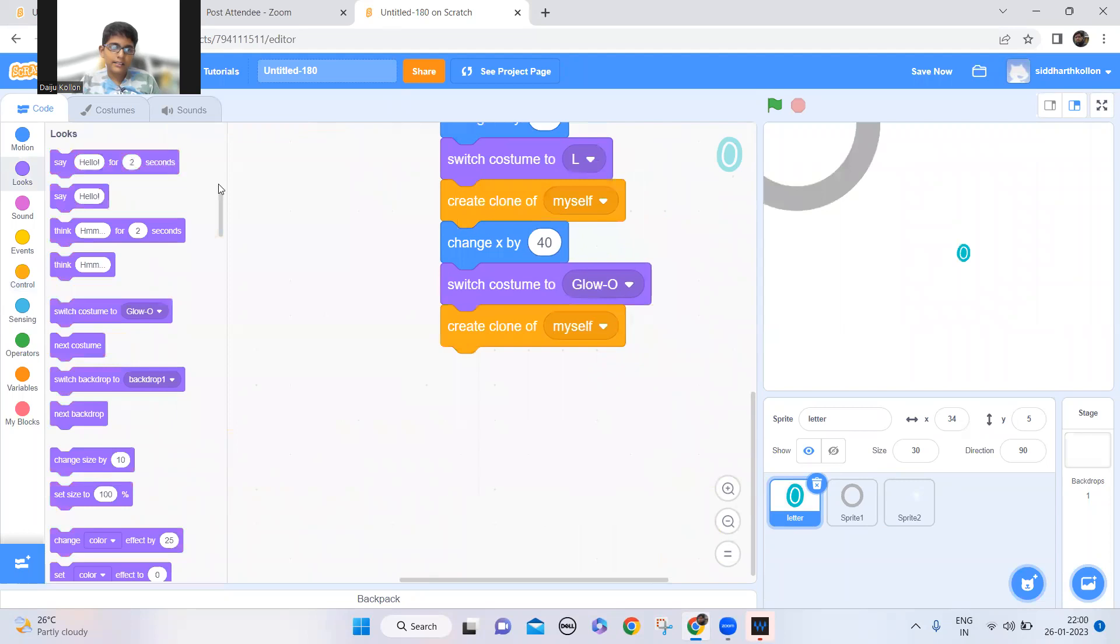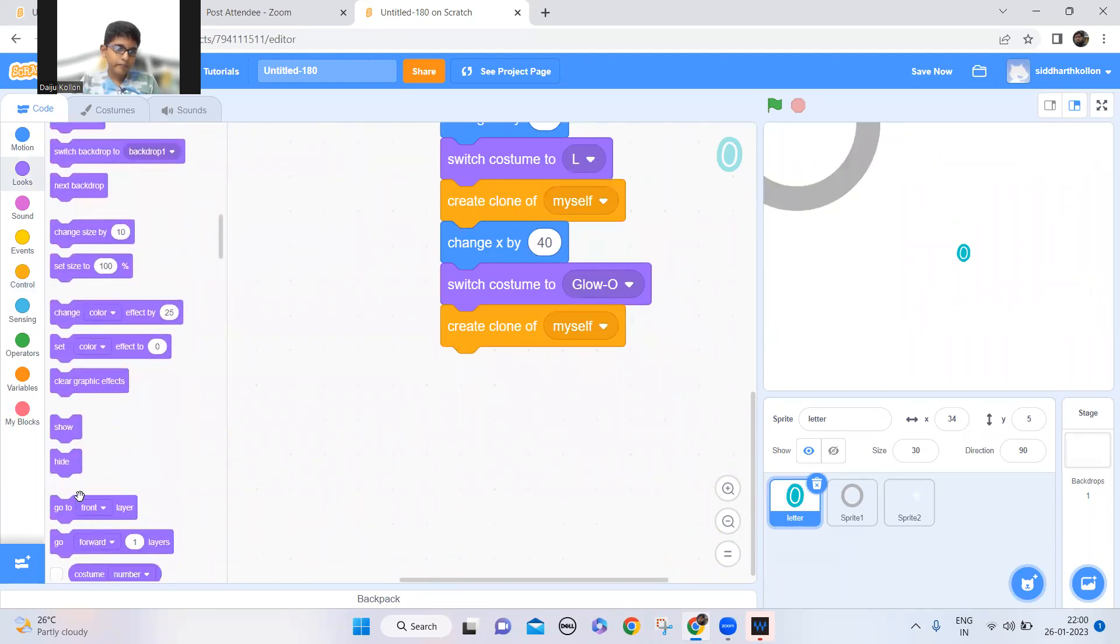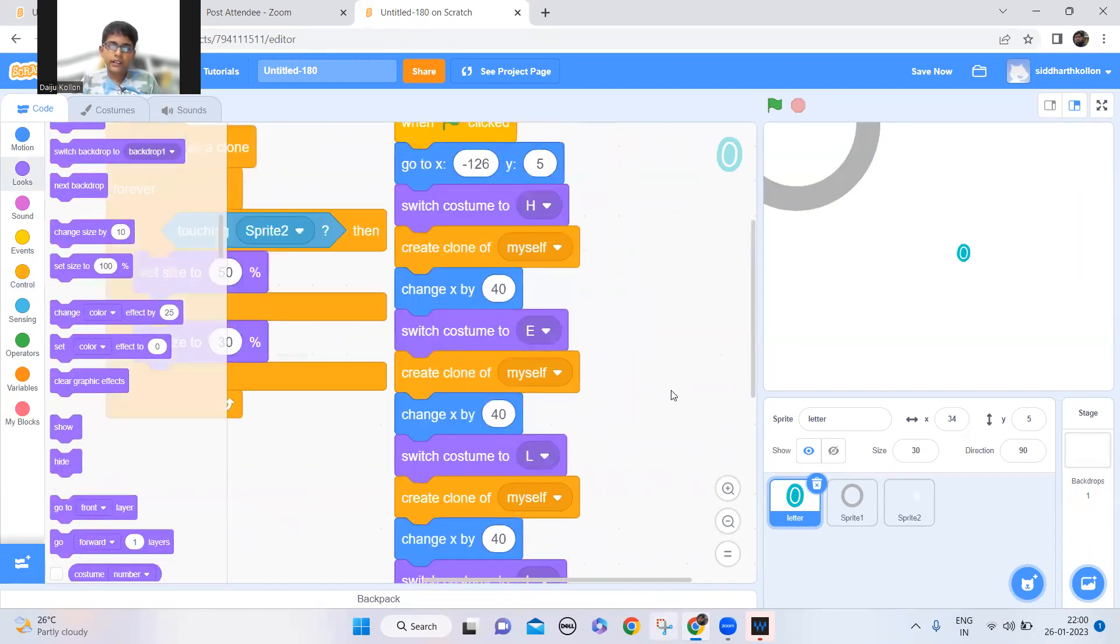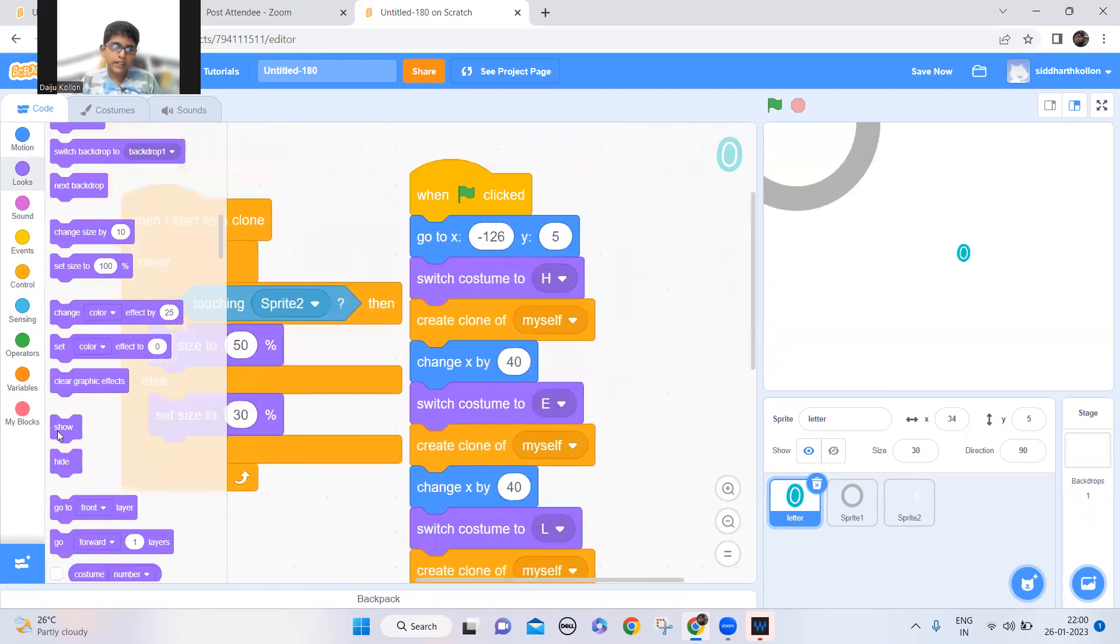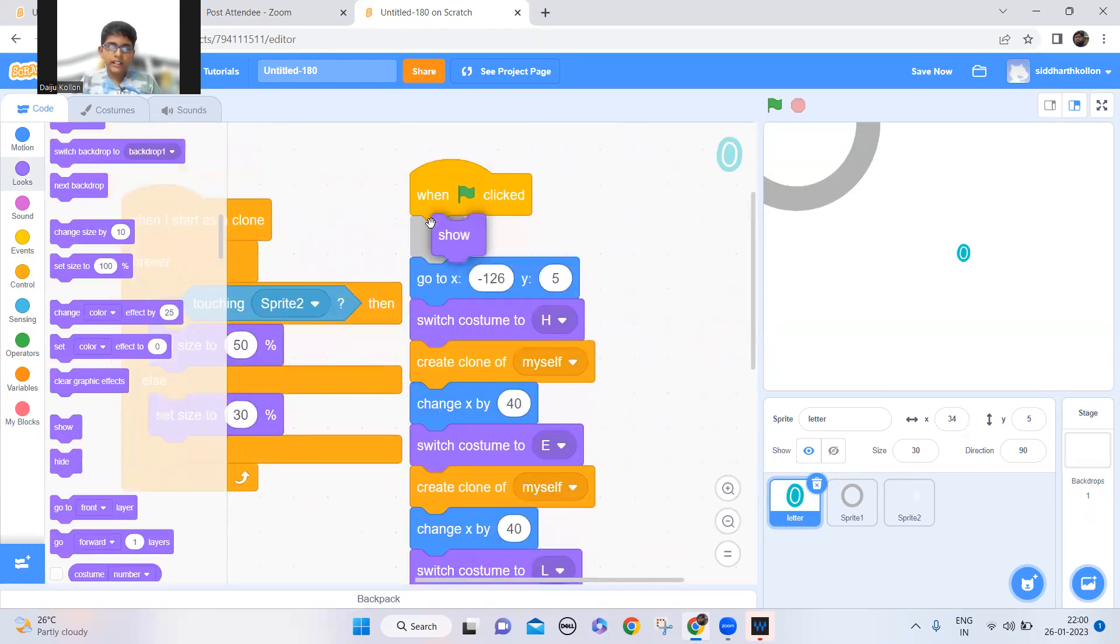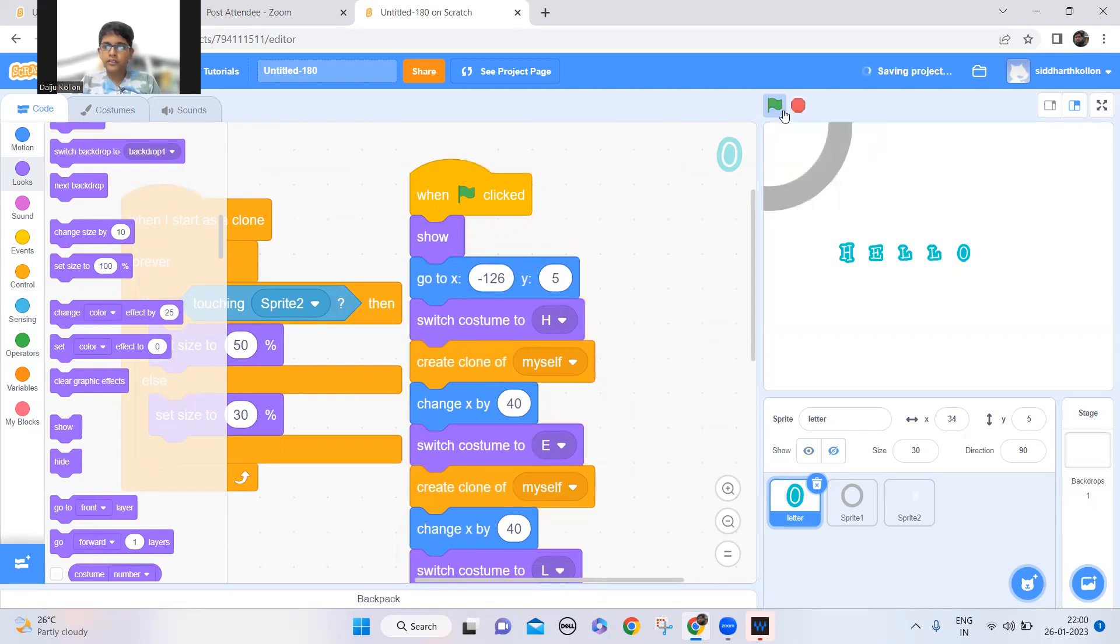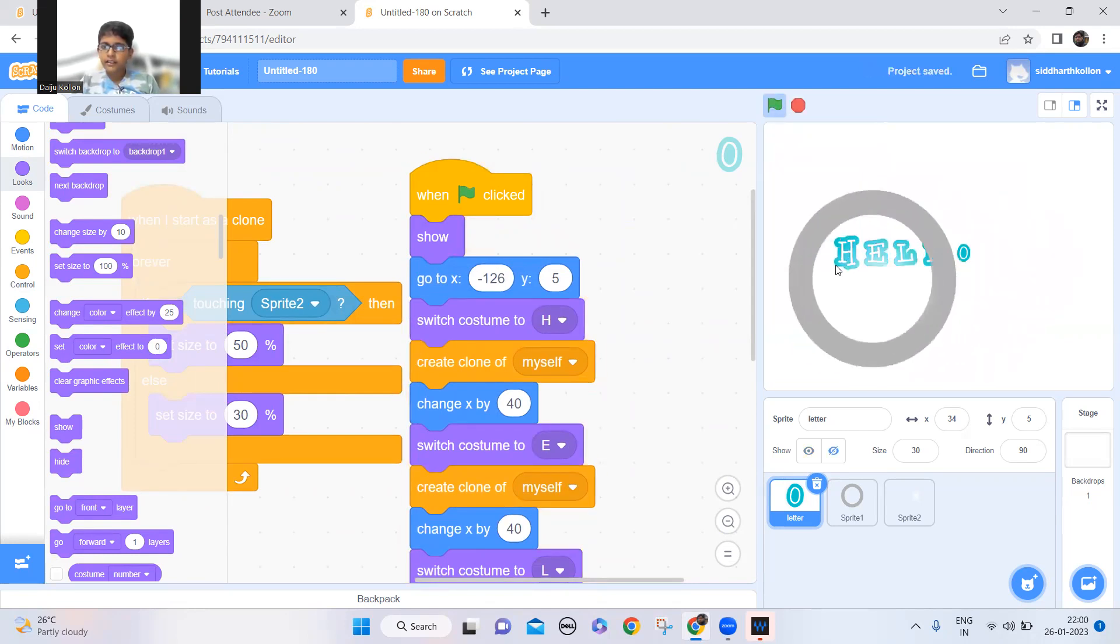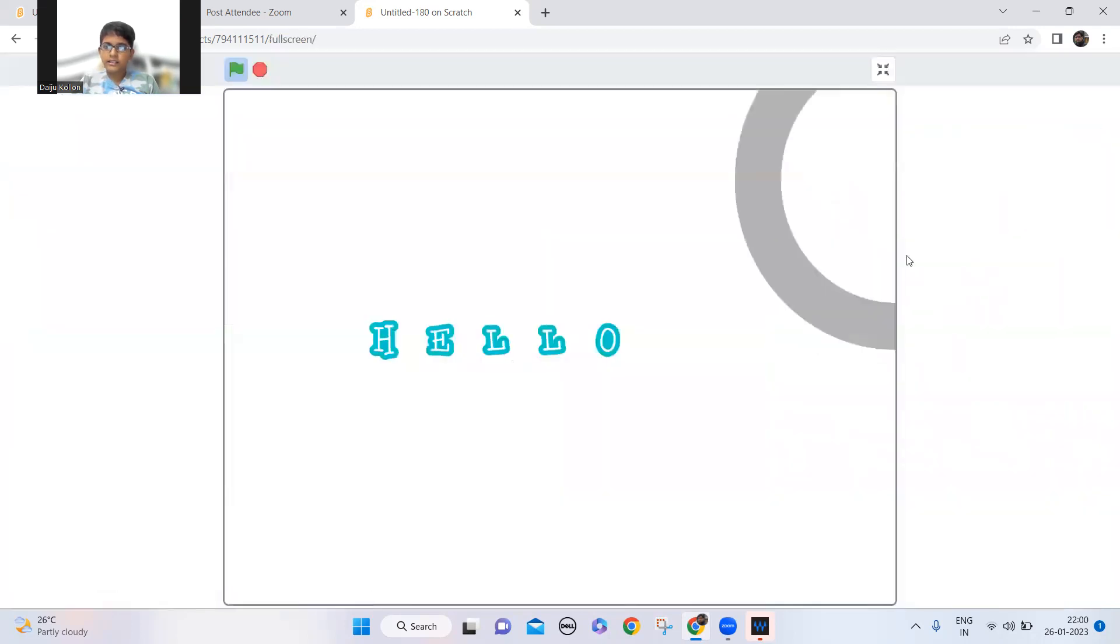So we just need to add a hide at the last. And also we have to add a show at the front so that when it's cloning it will just show and then hide after it comes. Now it will be better there. And that's it.